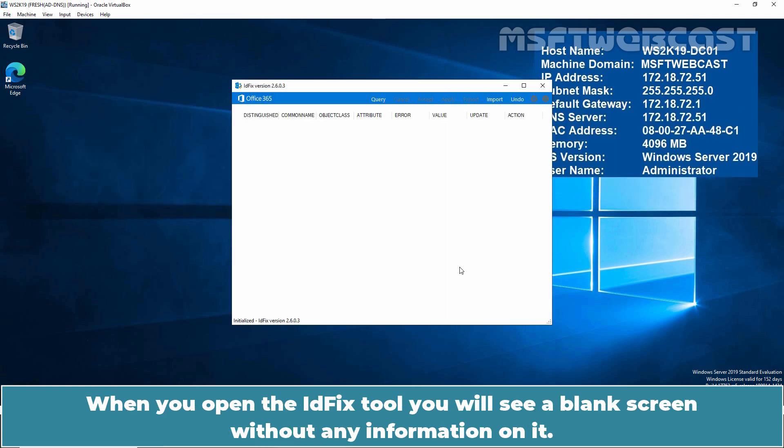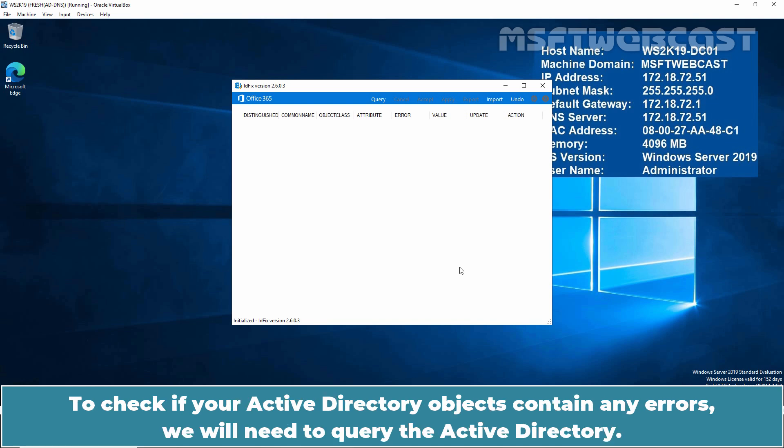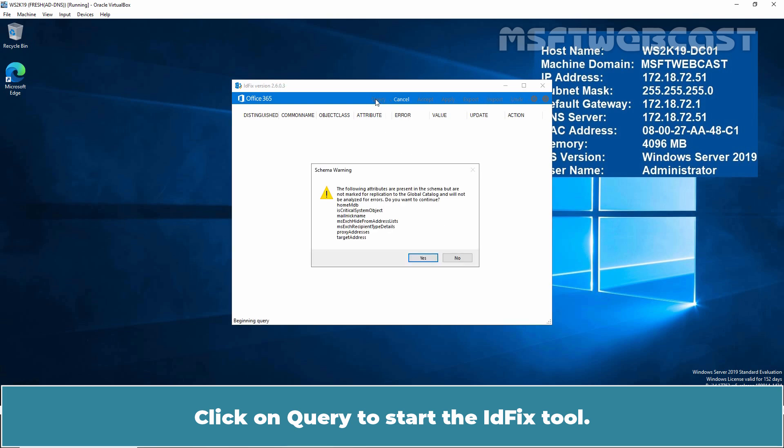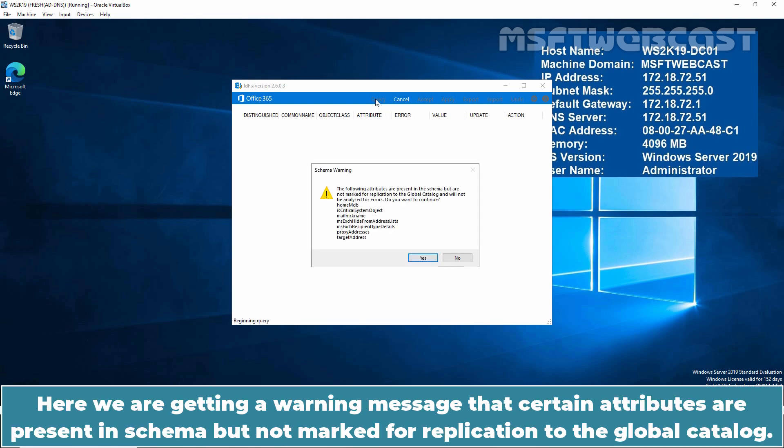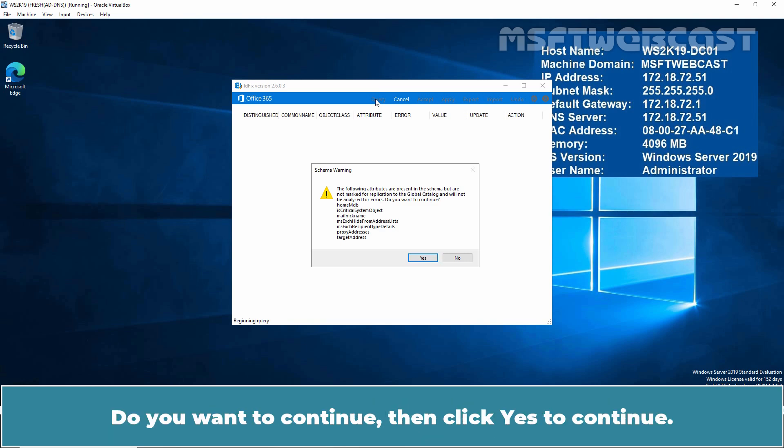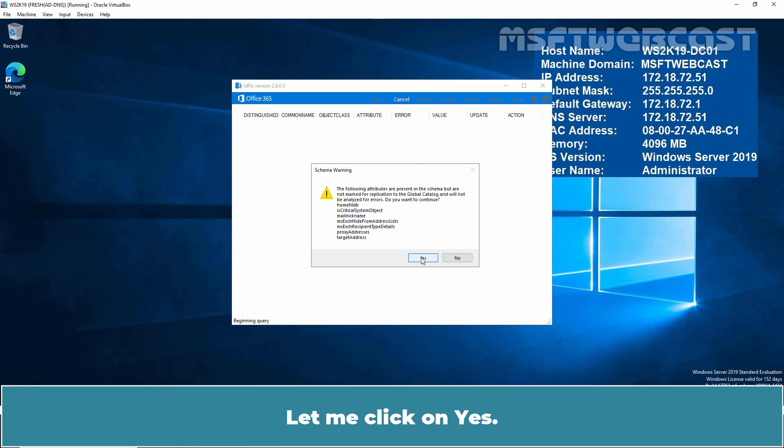When you open the idfix tool, you will see a blank screen without any information on it. To check if your Active Directory objects contain any errors, we will need to query the Active Directory. Click on query to start the idfix tool. Here we are getting warning message that certain attributes are present in schema but not marked for application to the global catalog, so it will be not analyzed for the error. Do you want to continue? Then click yes to continue. Let me click on yes.